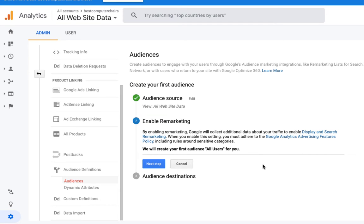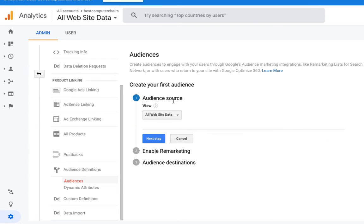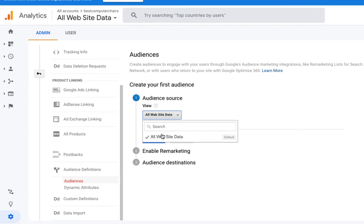Here is the section to create an audience. If I click on Audience Source, here we need to select all website data because we need the data from the whole website.